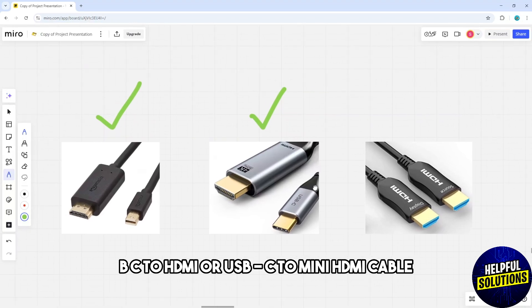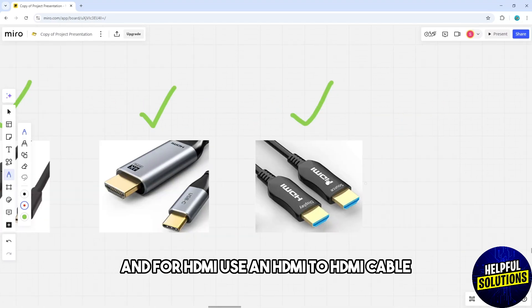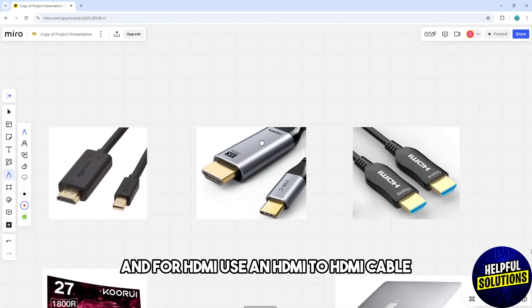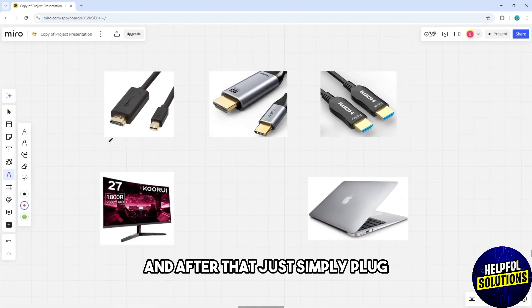For HDMI, use an HDMI to HDMI cable. After that, plug one end of the chosen cable into the MacBook's video output port